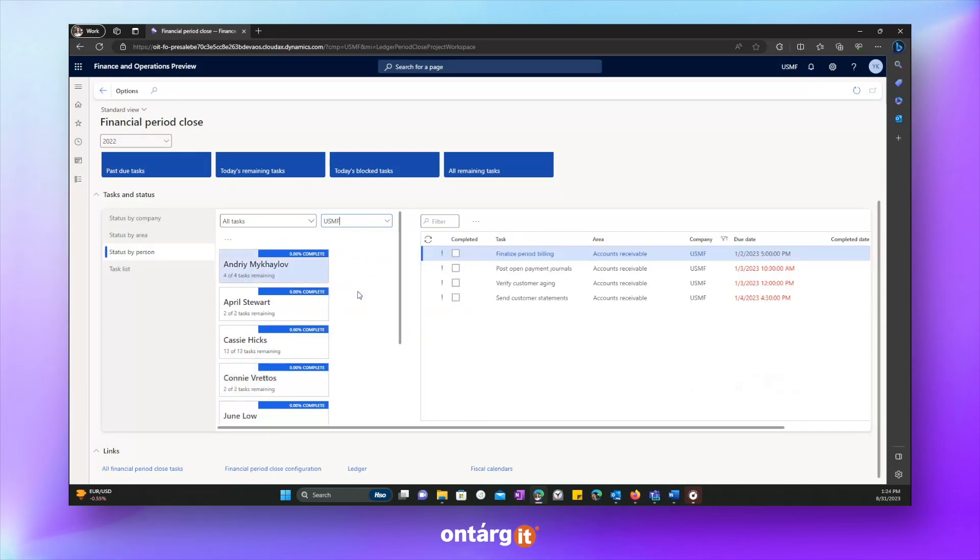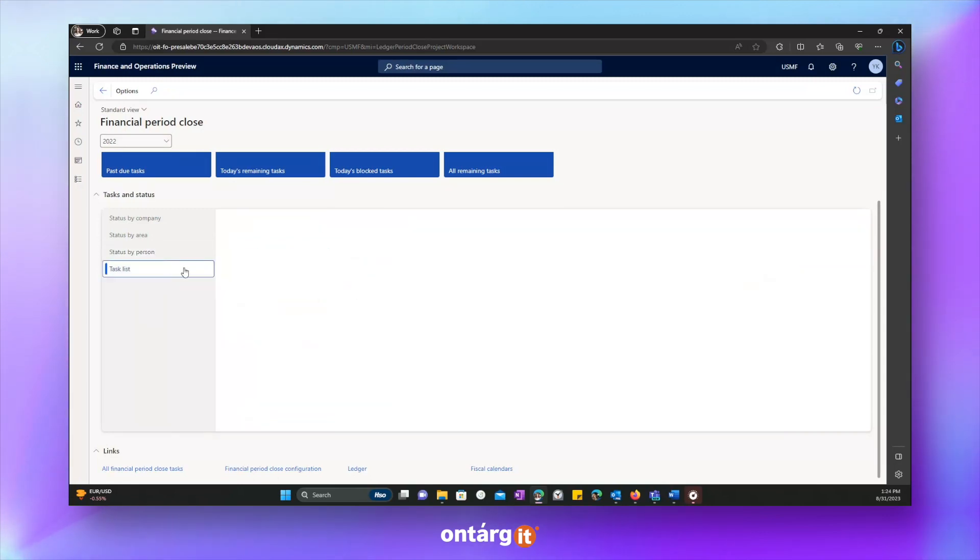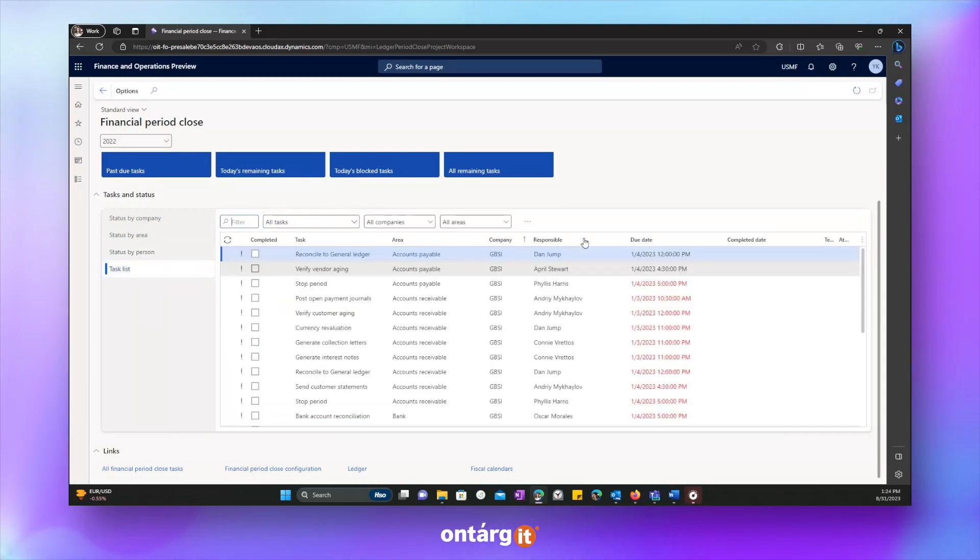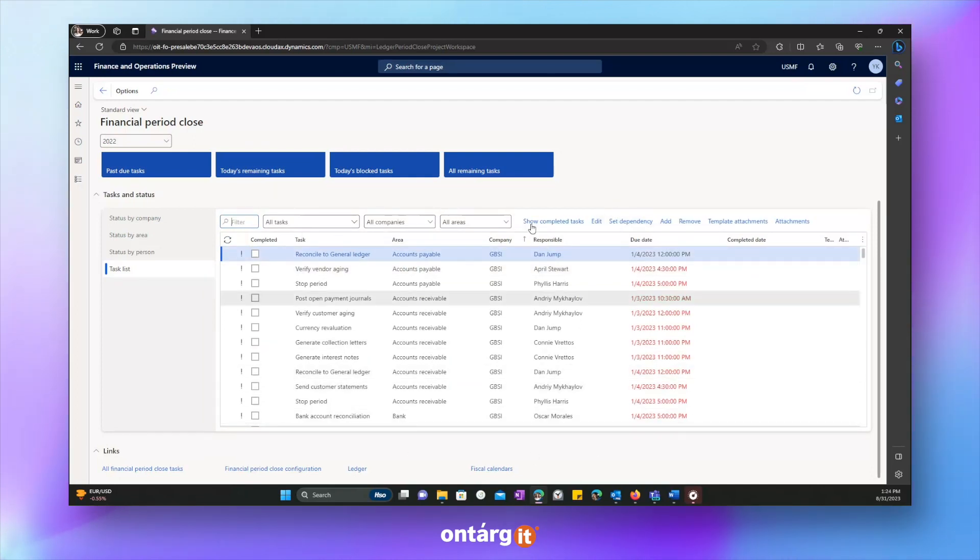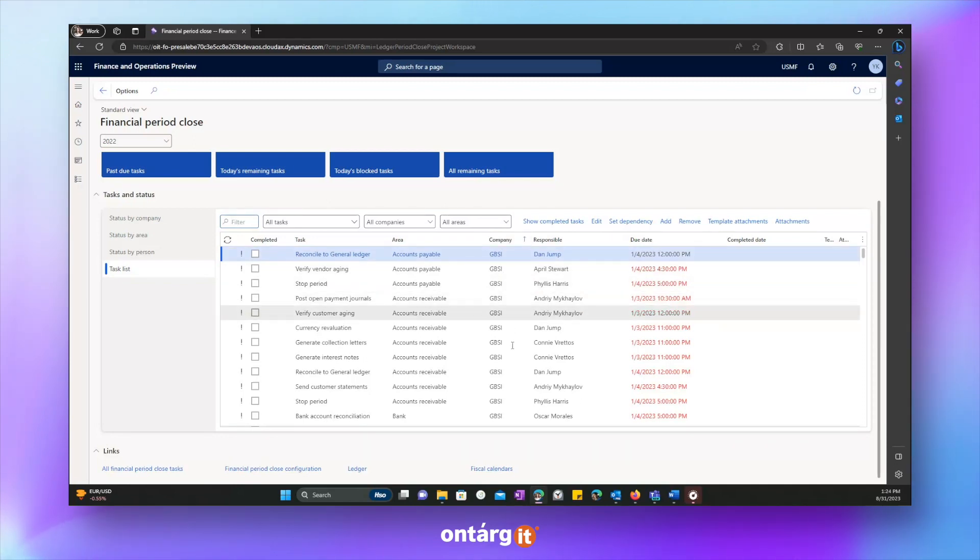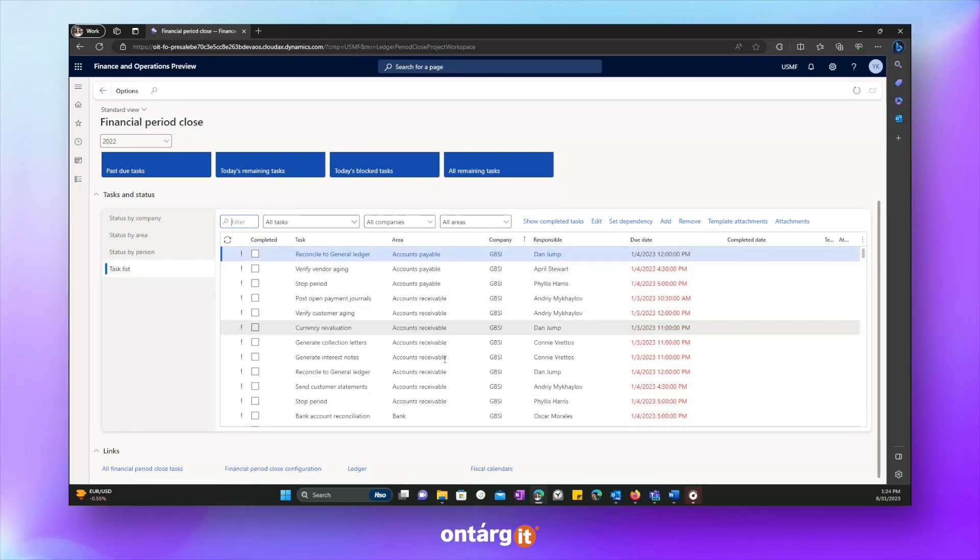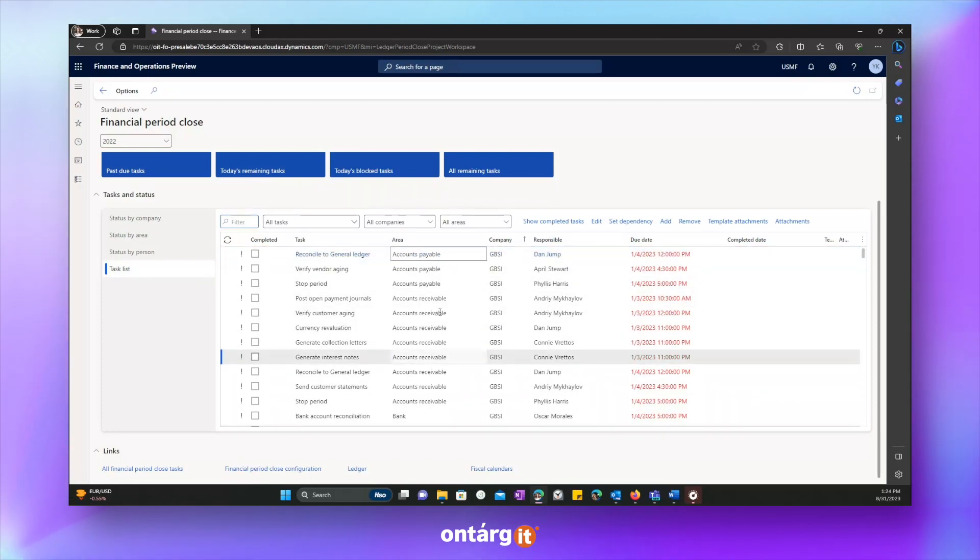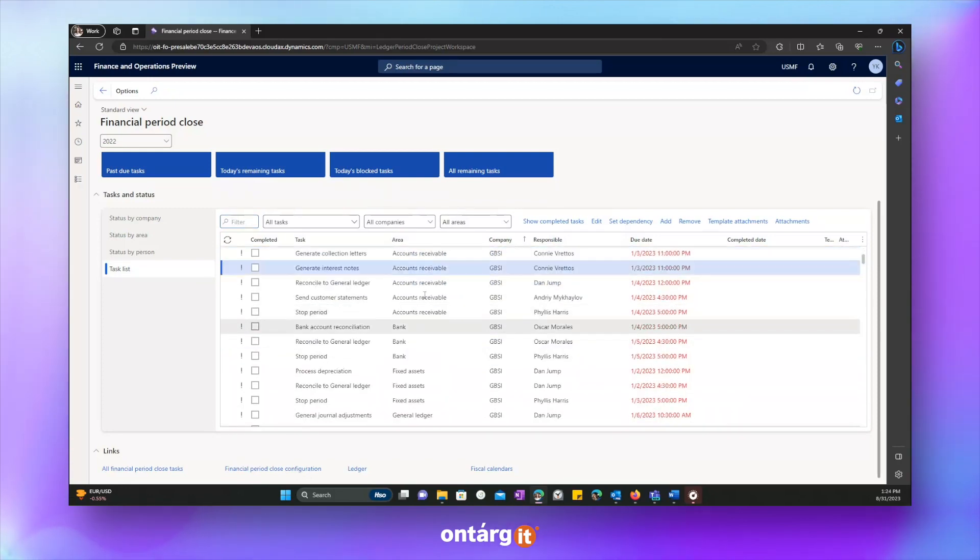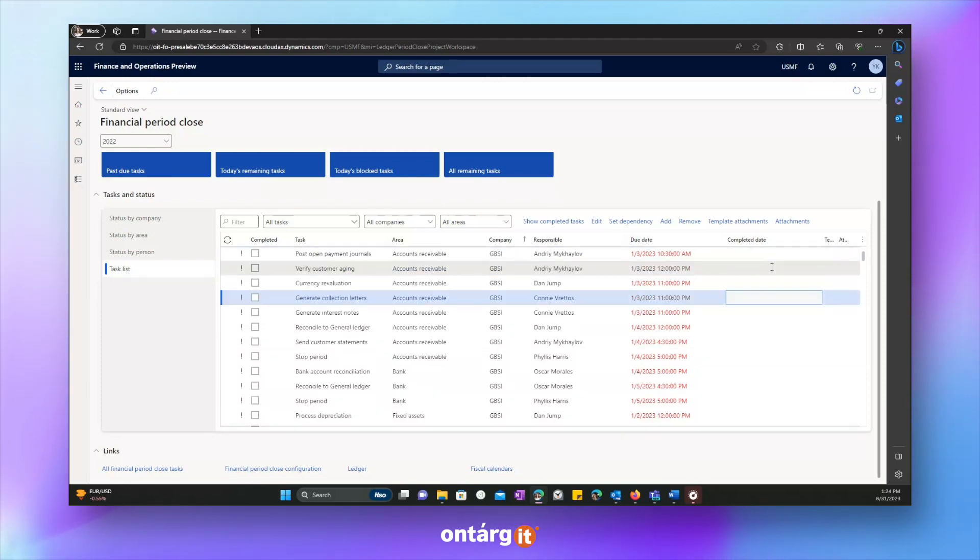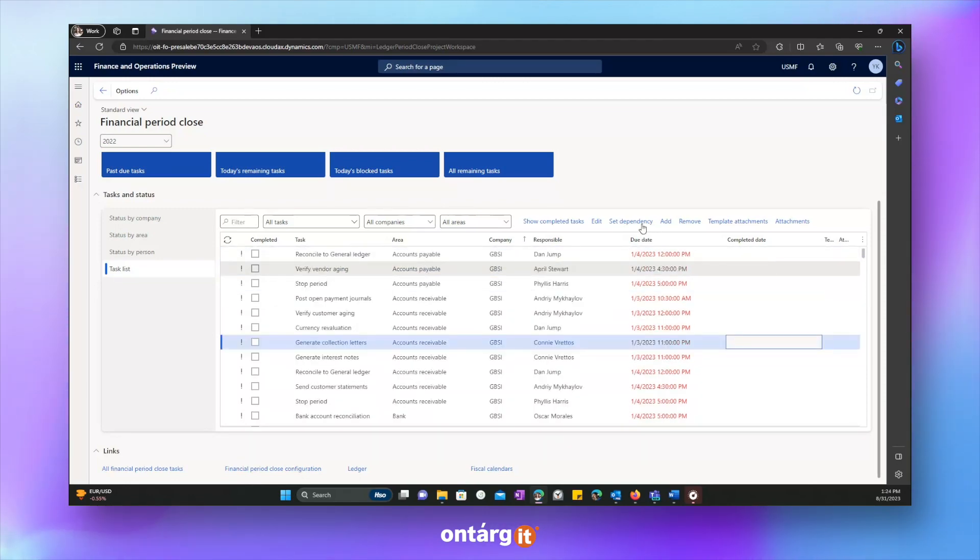You can check status by person, check level of completion, and see which tasks have to be done. You can filter by company. And there is a task list tab where you can see all tasks across companies, across responsibles, and divided by area such as accounts payable, receivable, project, fixed assets, etc.